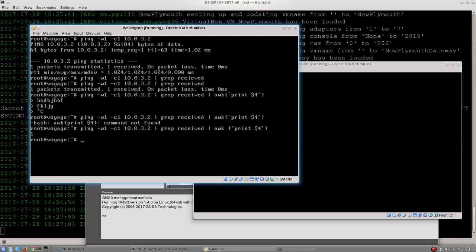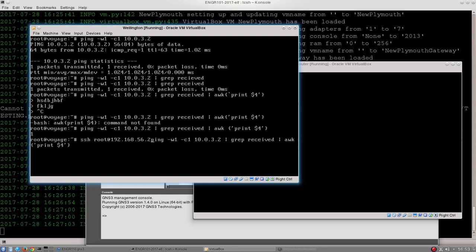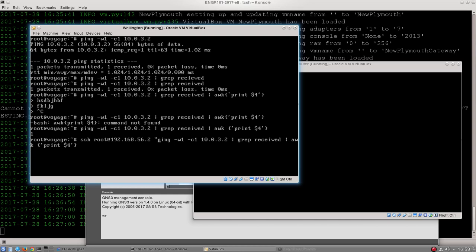And at this point here, this is where we start getting into more bash script territory. But before we do, we're adding one more thing to our command. And this time it's at the beginning, not the end. So we're typing ssh root at 192.168.56.2 space. Then we have to wrap up our ping command in quotation marks. What are we doing now? Well, we're saying, instead of running that command on the Wellington computer, I'm going to ssh into another computer, and I'm going to do the same thing.